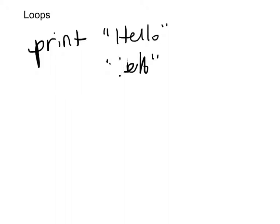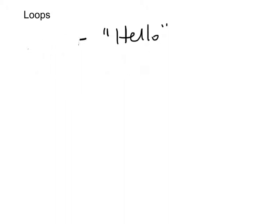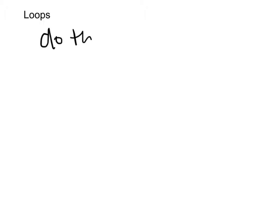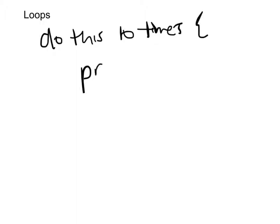The loop would work as follows. The loop would say okay we know how many times we want to do this, so I say do this ten times. And then what do we want to do ten times? Print hello.